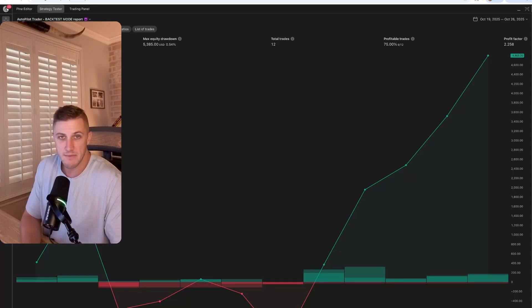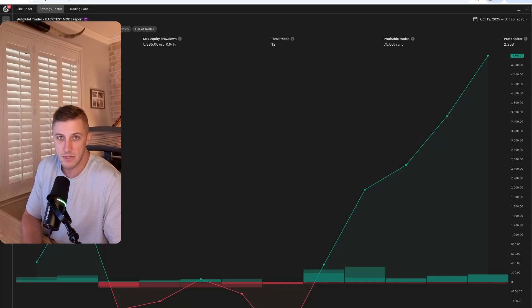Welcome back to another video, everyone. My name is Kyle. I'm a full-time futures trader and founder of the Power Trading Group.